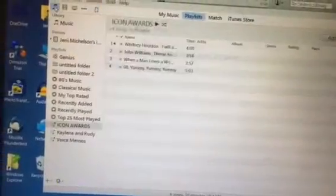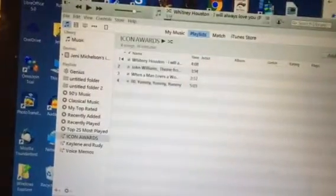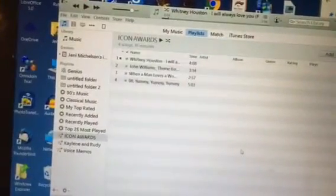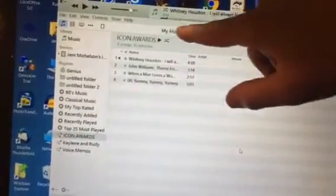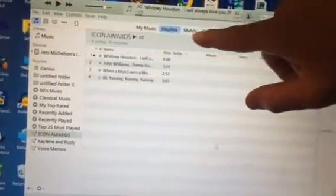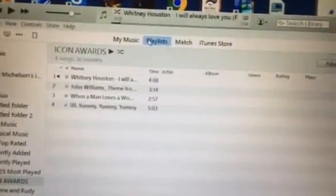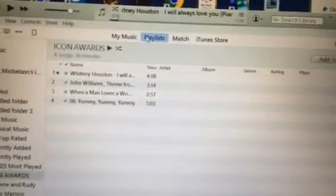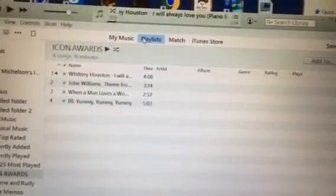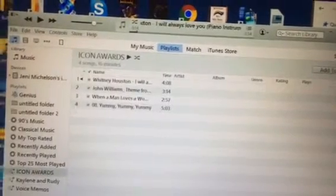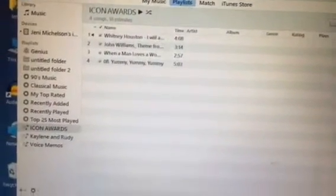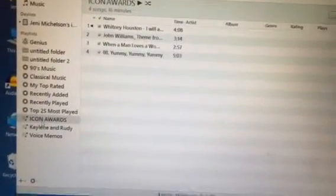So just to review, when you click on the music icon at the top left corner, that will allow you to choose these four options: my music, playlist, match, and iTunes store. Where you're gonna live is pretty much in the playlist selection. This is all the different stuff that you're gonna want to look through.